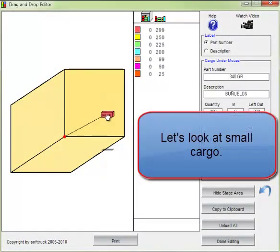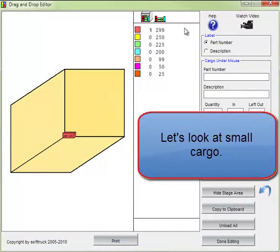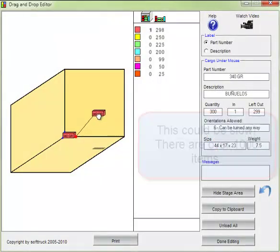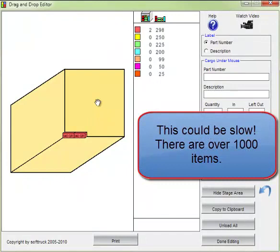Let's look at some small cargo. You can manually load these, but this could be slow. There's over a thousand items.